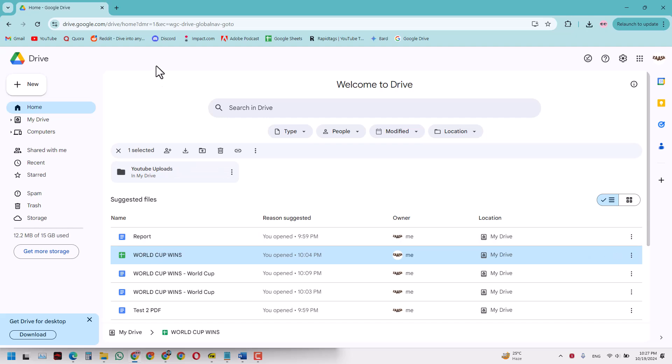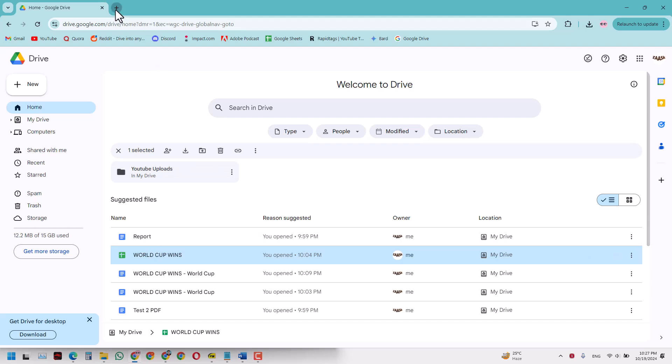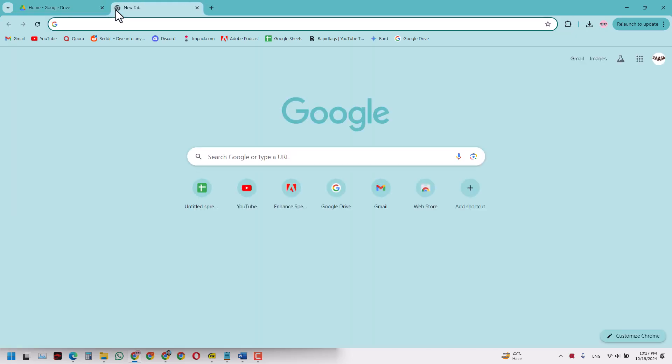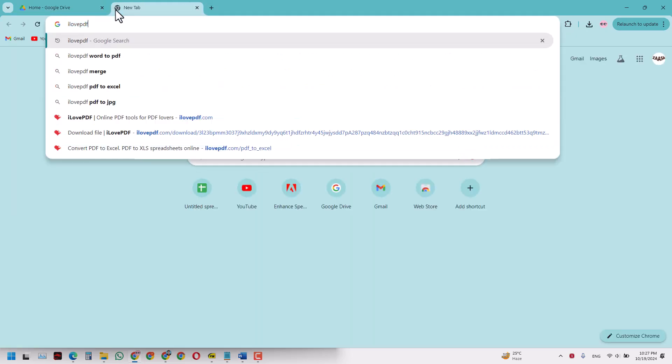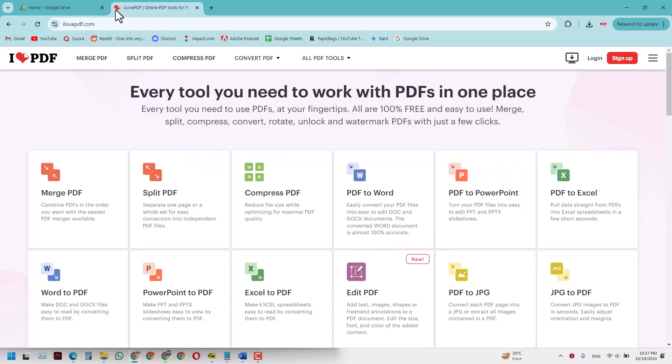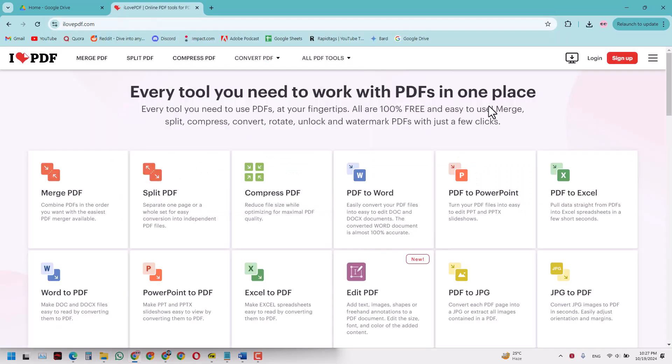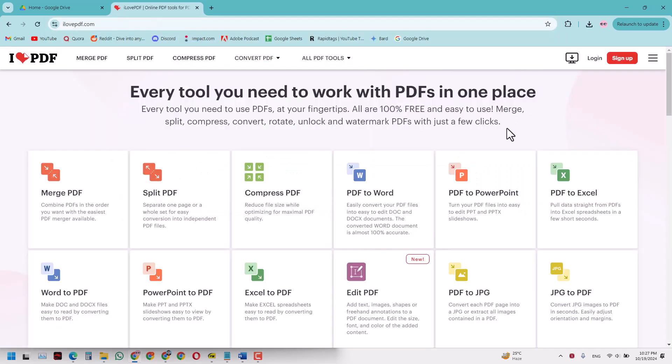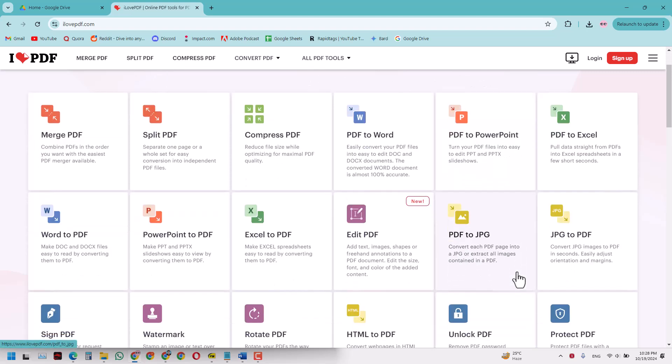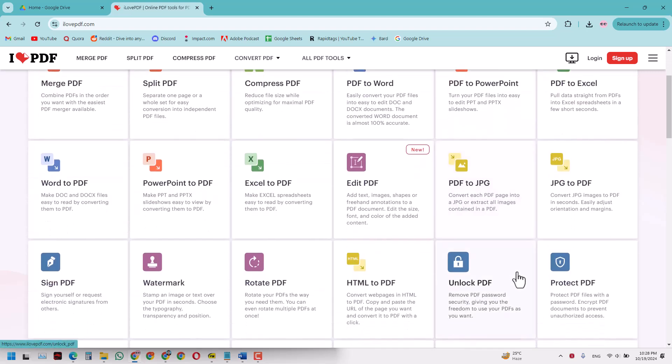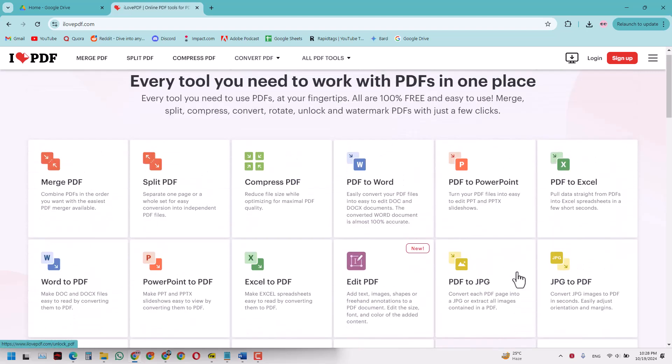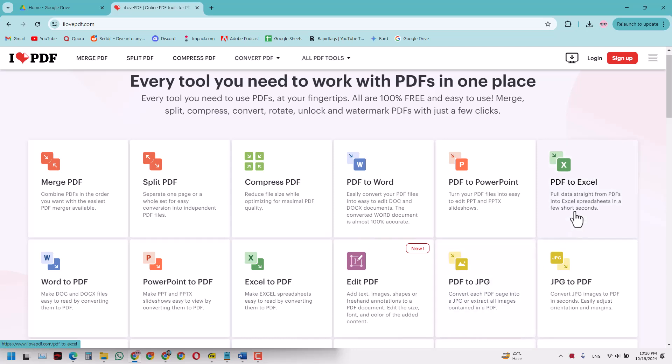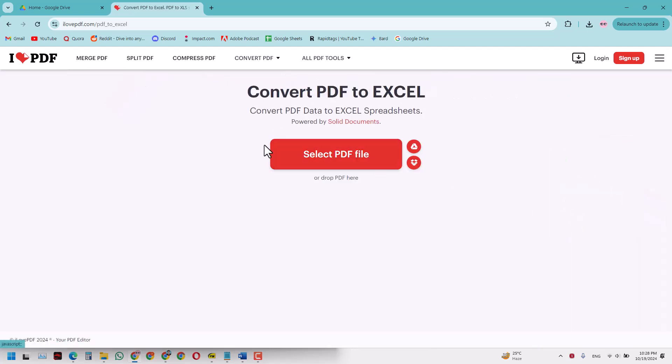What you have to do is open ilovepdf.com - this is a free website, 100% free, it won't charge you anything. Just go to PDF to Excel. Now it is asking me how I should proceed.